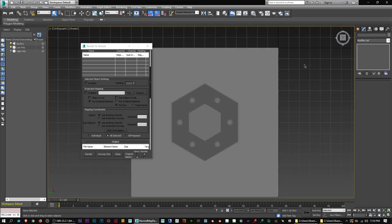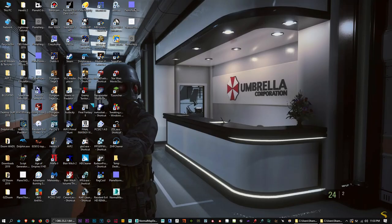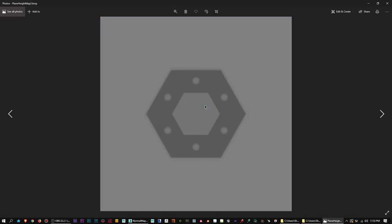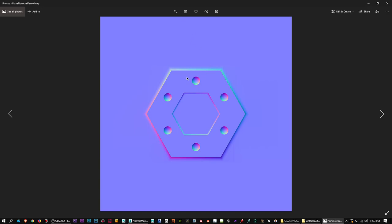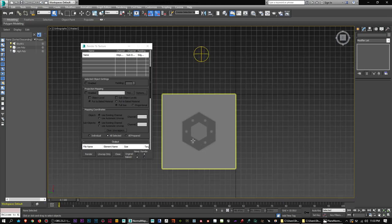One more thing: if you're not sure whether your normal map baked properly, just open it up and take a look. If it's all blue, it didn't work. If it has some color detail but not as much as you'd expect, maybe the settings need to change or there's something wrong with the high poly or the cage. Just keep that in mind. That's basically how you do it — I hope you guys learned something.